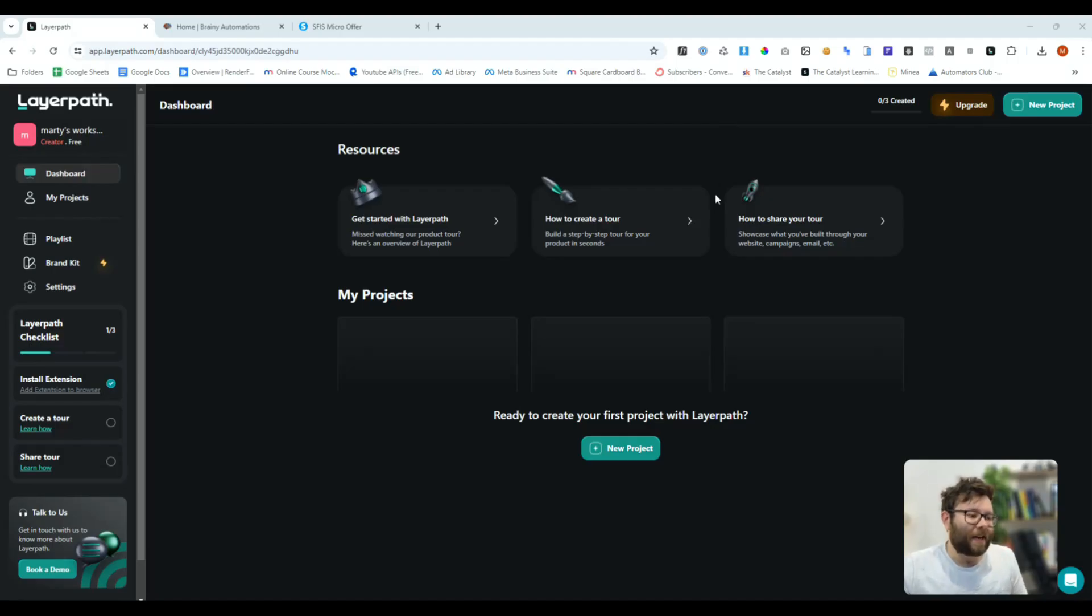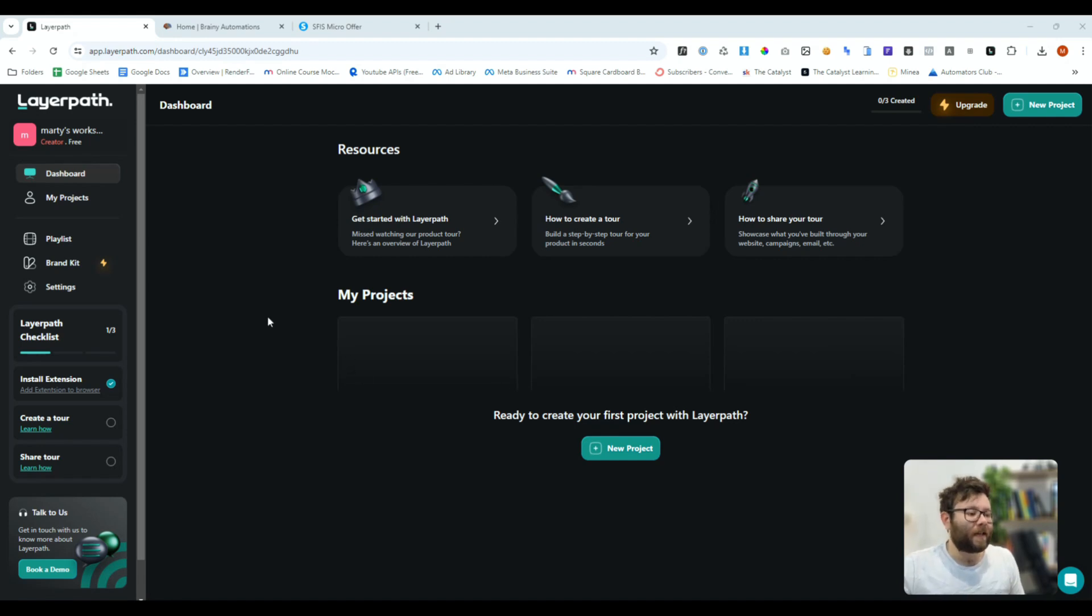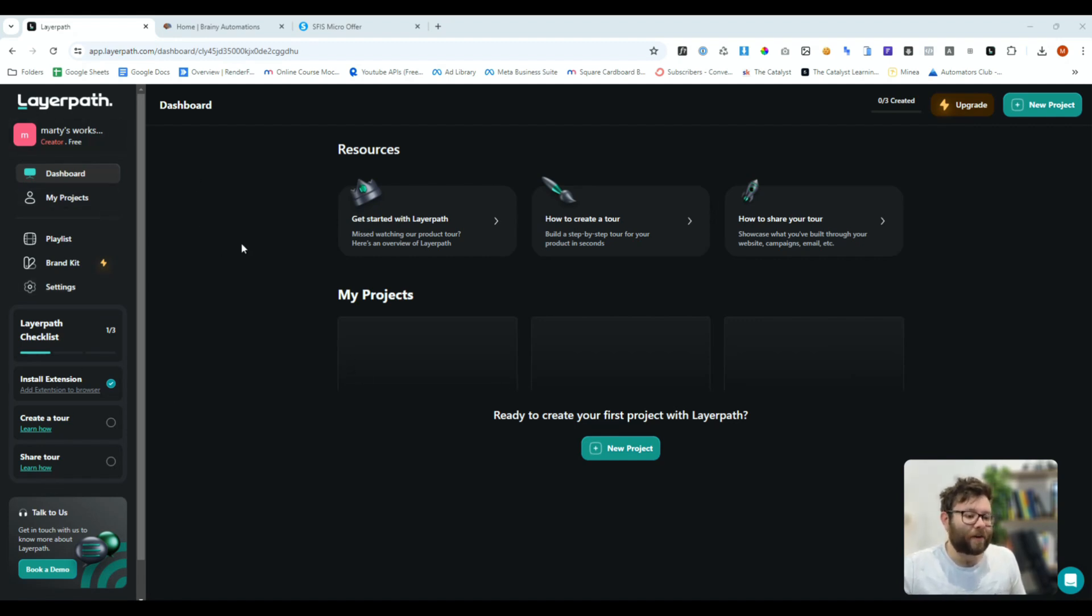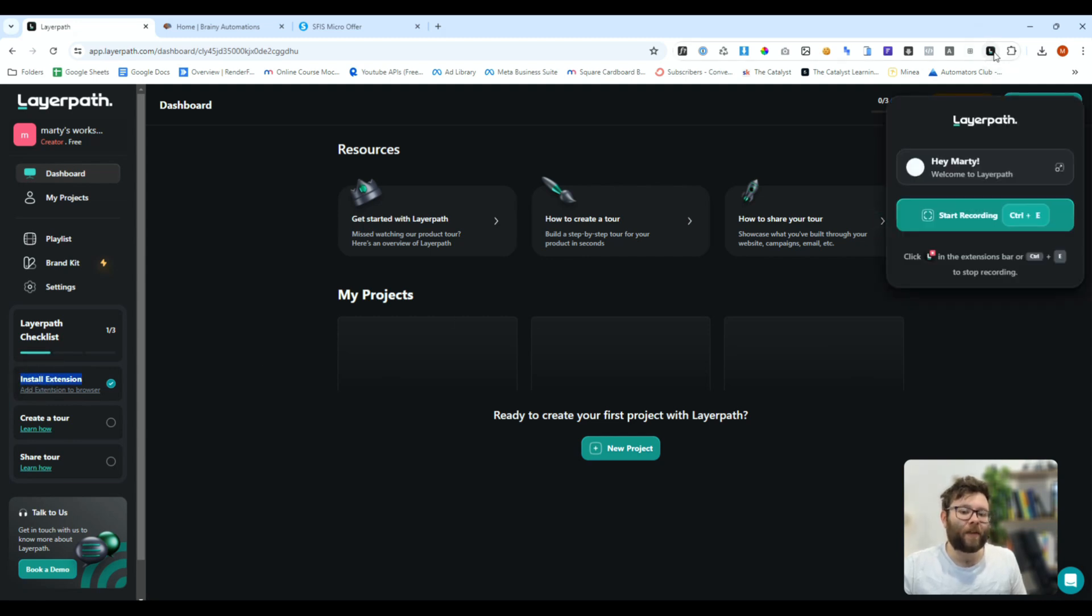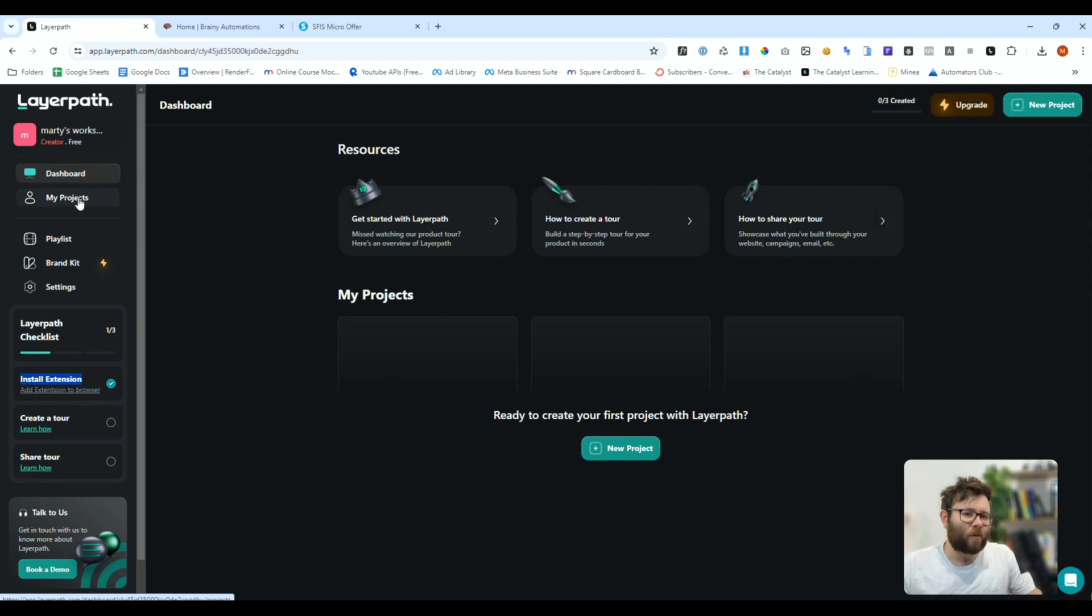Here we are inside Layer Path, and one of the first things that you'll notice is a clean, simple interface. We have our navigation on the left, we have our dashboard straight in the middle, and we will also need to install the Google Chrome extension because we're going to be clicking on this, and this is the thing that will record our screen.